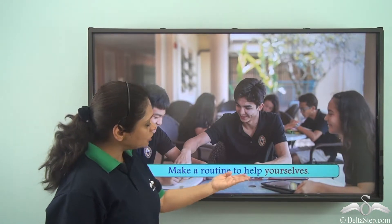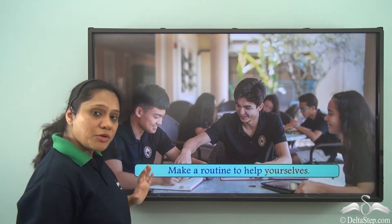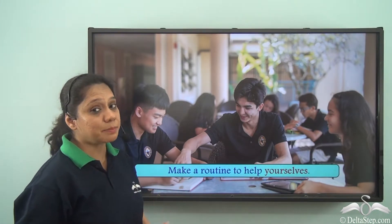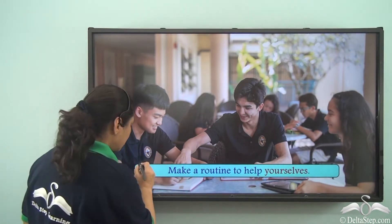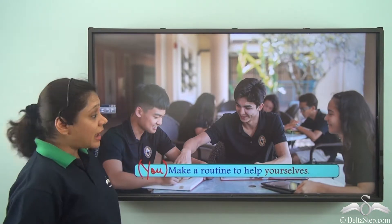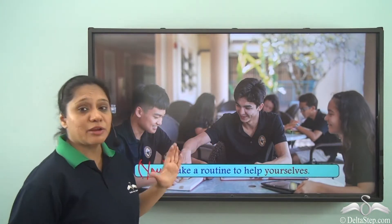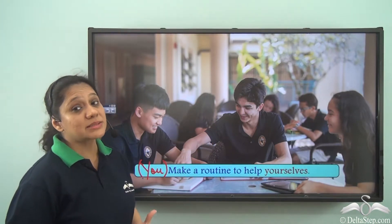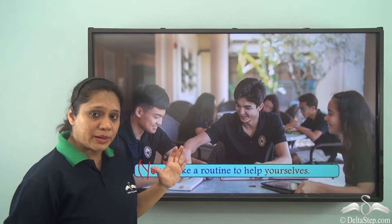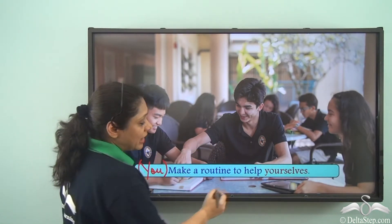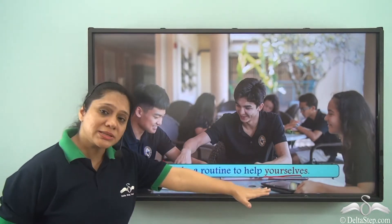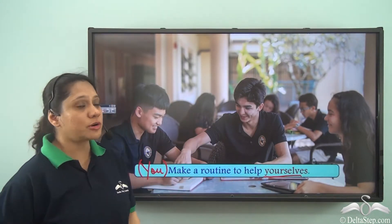'Make a routine to help yourselves.' Here the subject is not mentioned but it is implied. 'You' is implied, and since we are referring to second person plural — you can see there are so many people — we have used 'yourselves.' So 'yourselves' is also a reflexive pronoun.